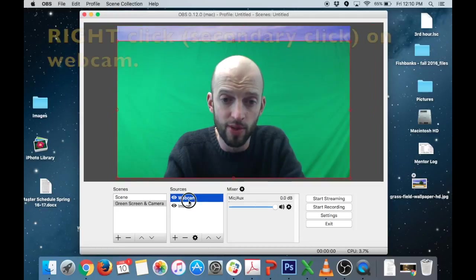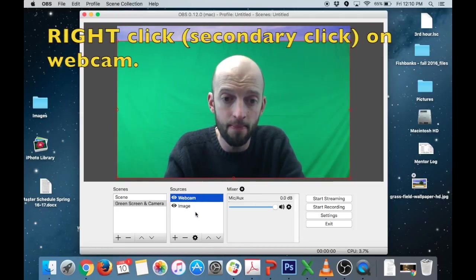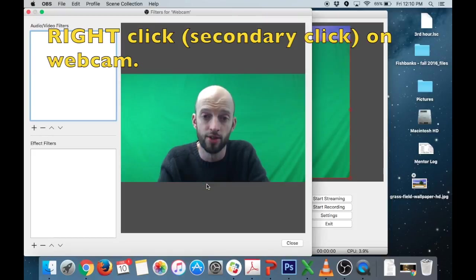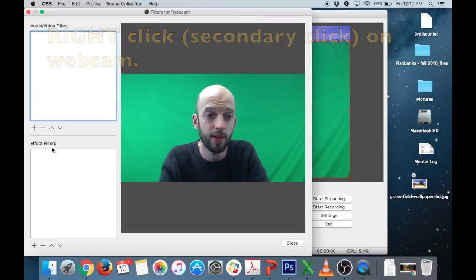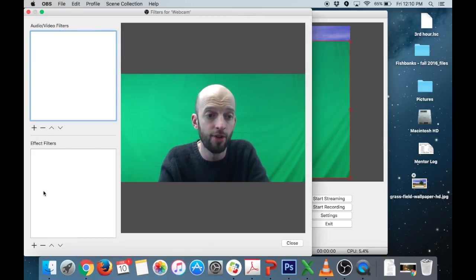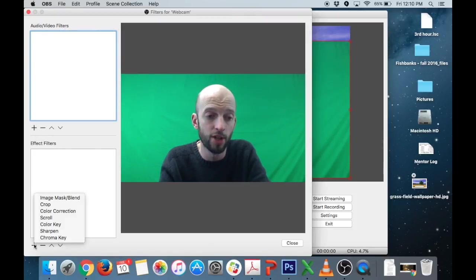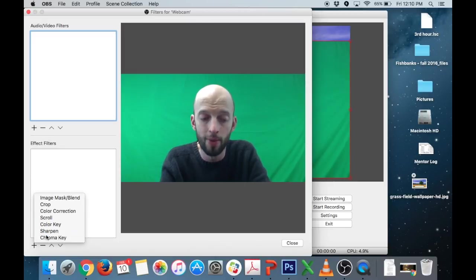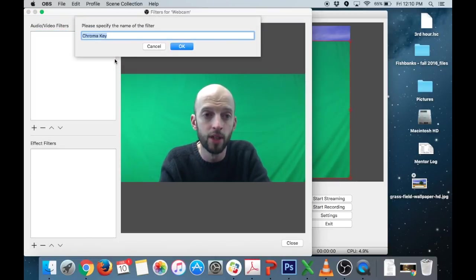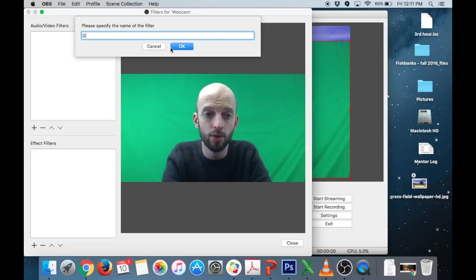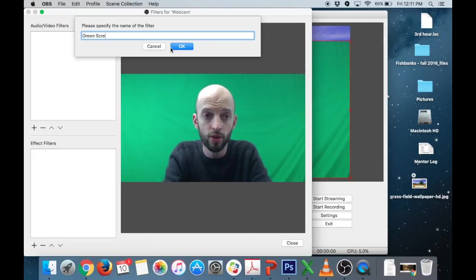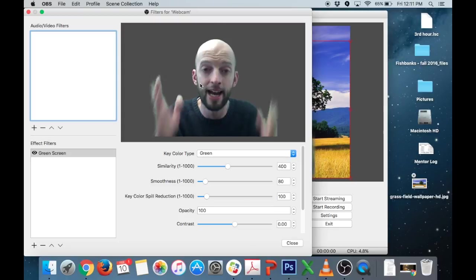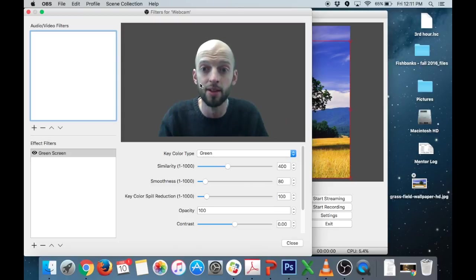So what we do is we click on webcam or your video input and we're going to go to filters and under effects filters here we're just going to hit the little plus button to add an effect filter and the one for green screen is called chroma key. We select that, call it green screen. Okay and now you can see the background has disappeared.